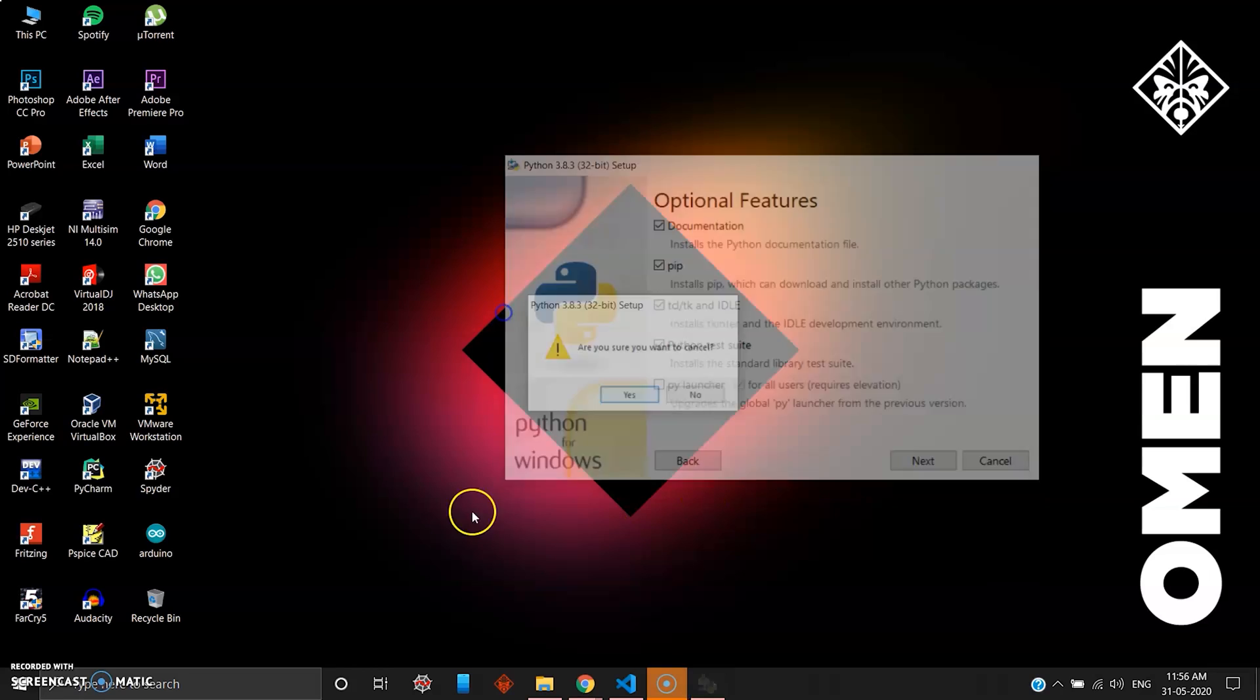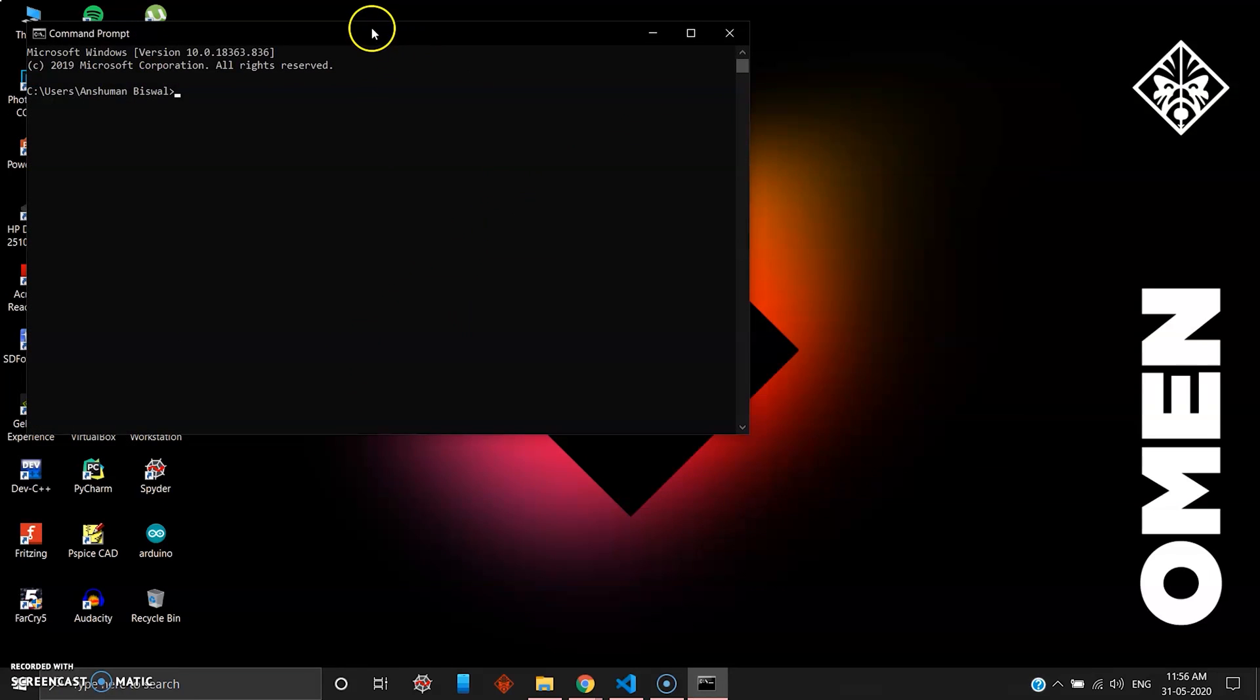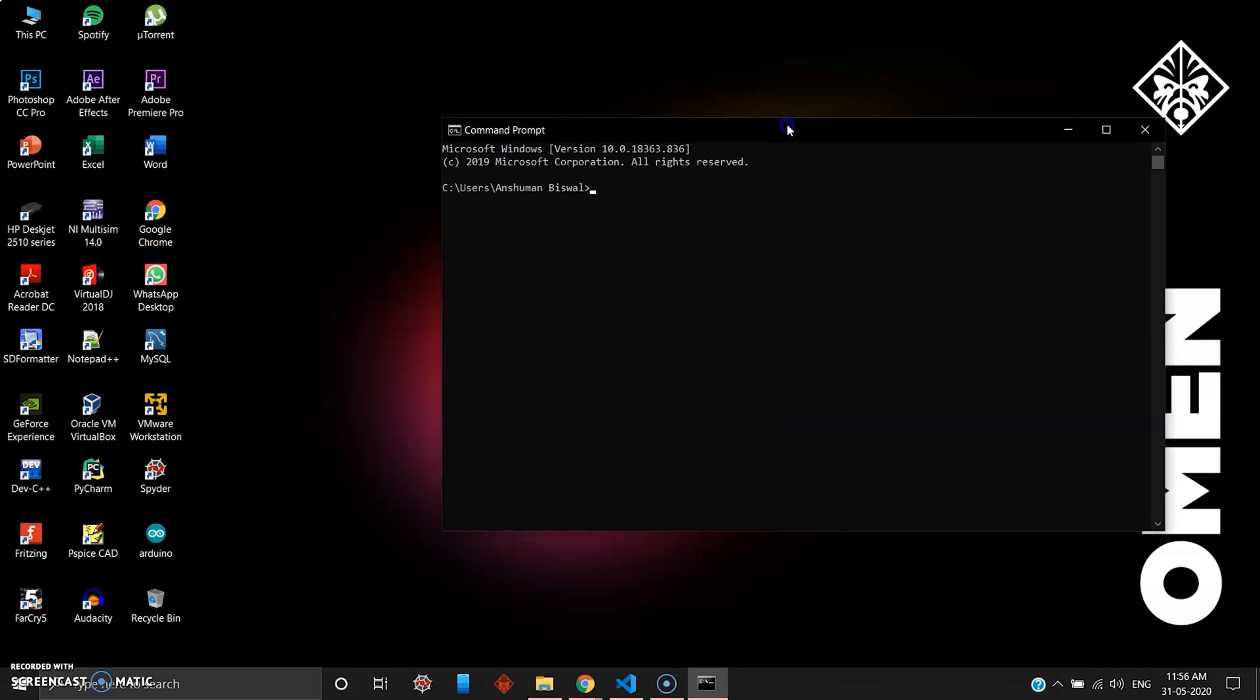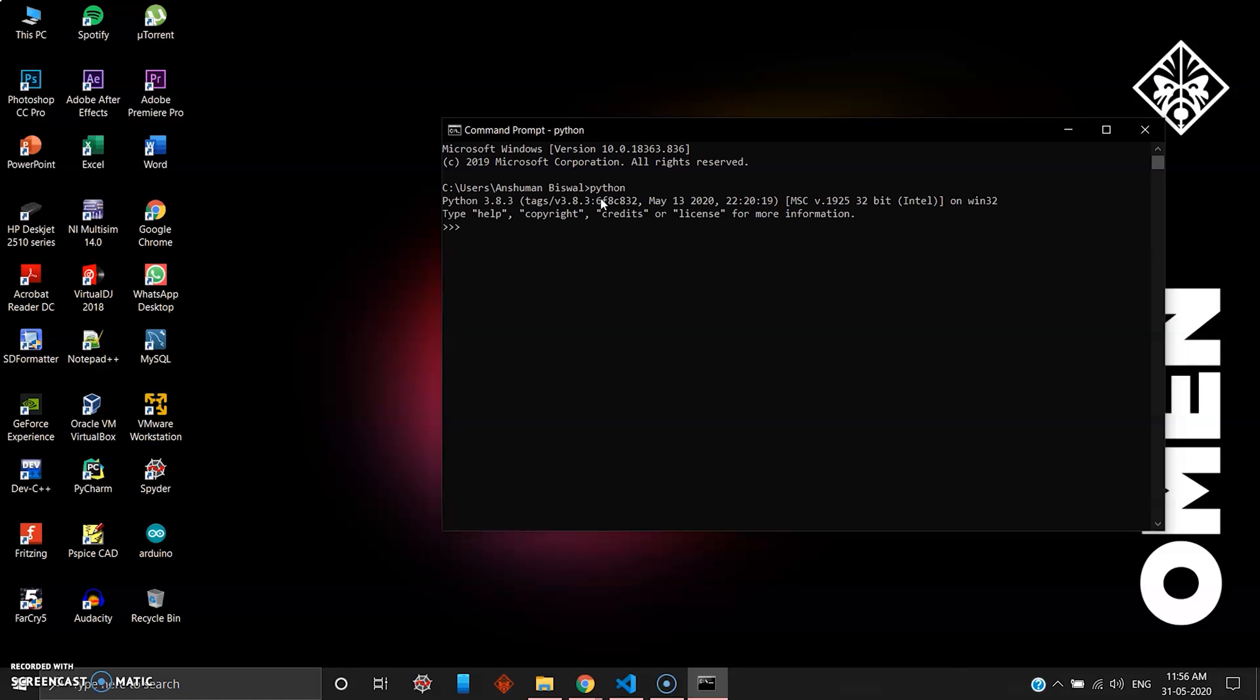You can head over to command prompt, and once your Python is successfully installed you can just type Python here. As you can see it will welcome you with the IDLE built into the command prompt.